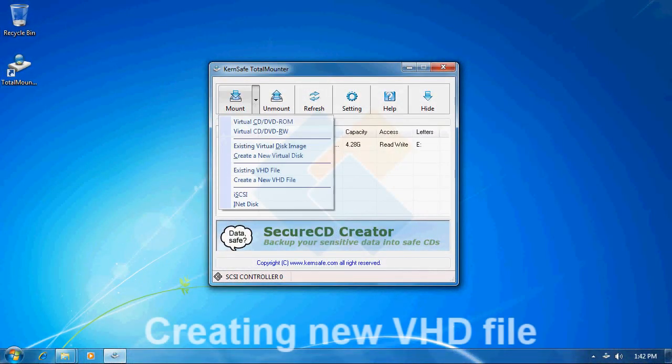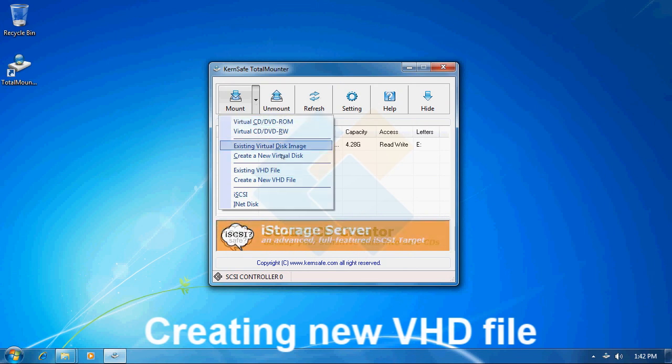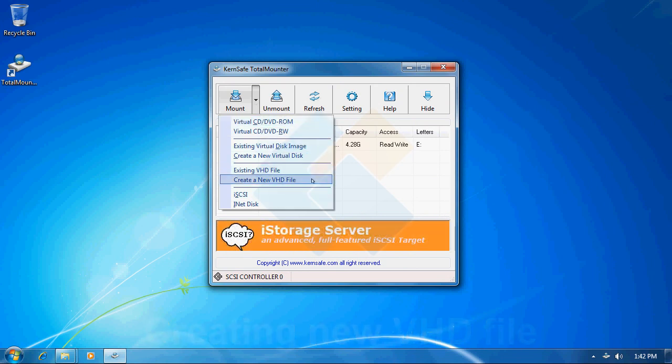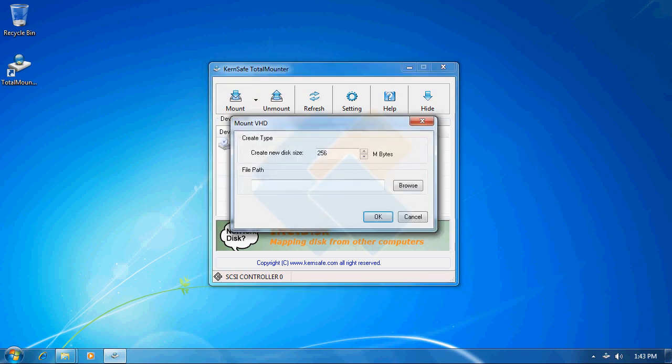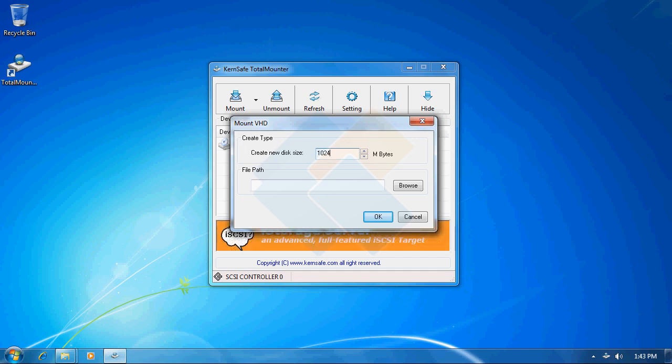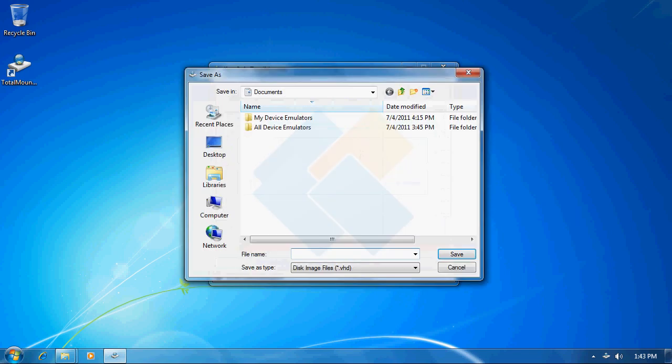Next on our list is VHD file. VHD stands for virtual hard disk file. So let me now create a new one by choosing new VHD file option from the mount menu. Similar to the virtual disk image file, we need to specify our disk size and choose where we wish to save it.